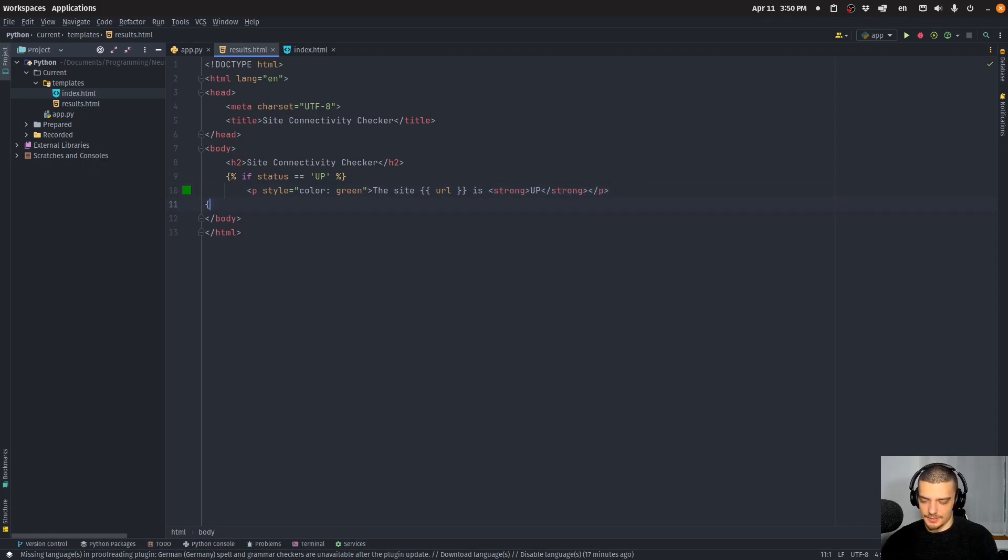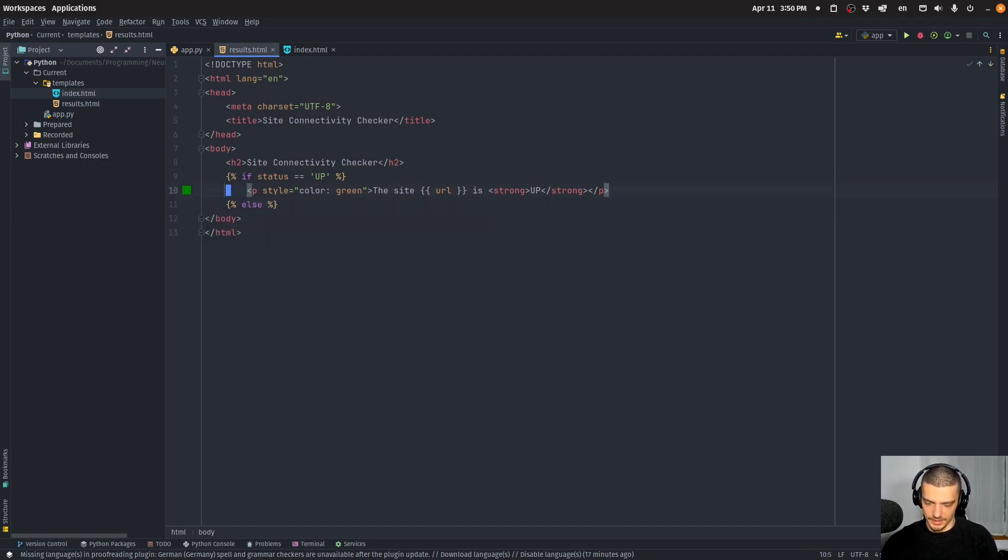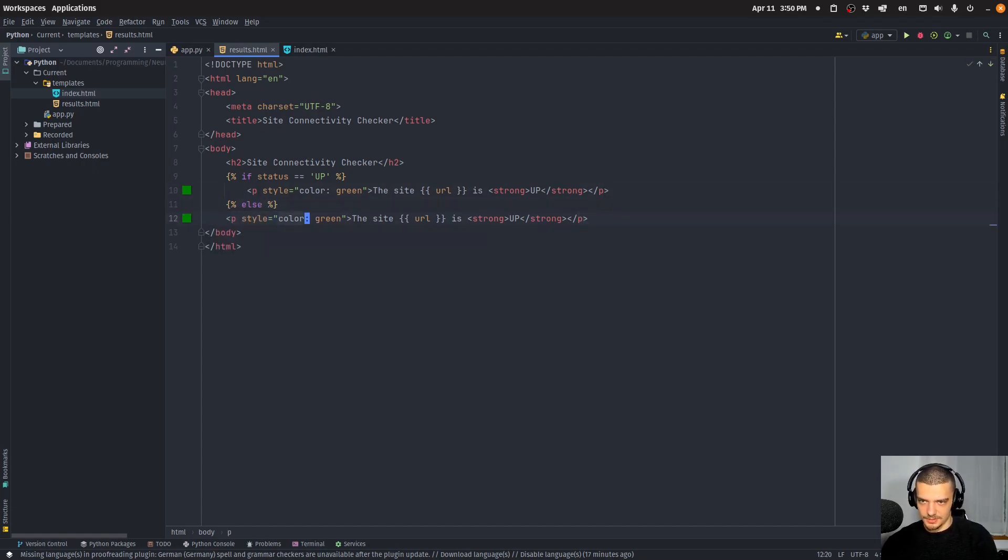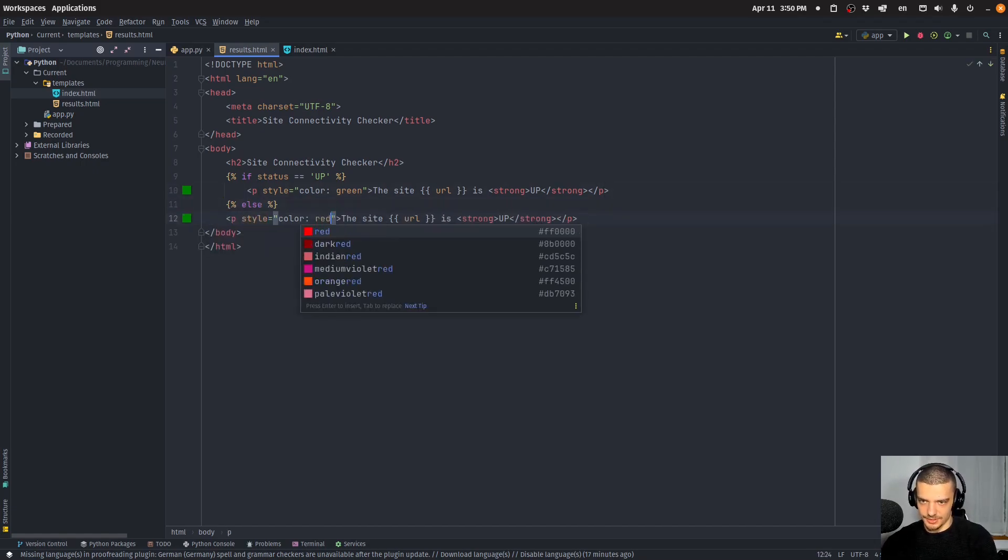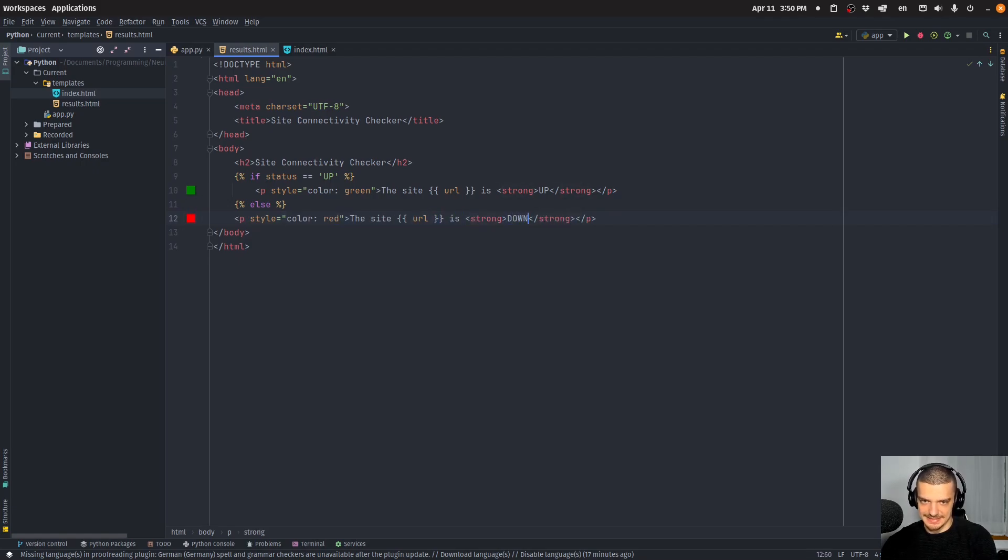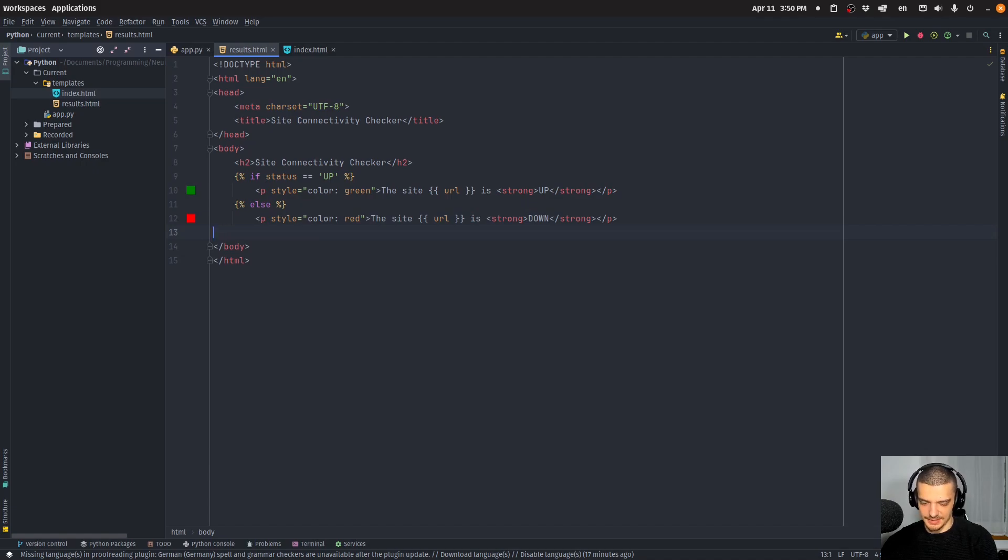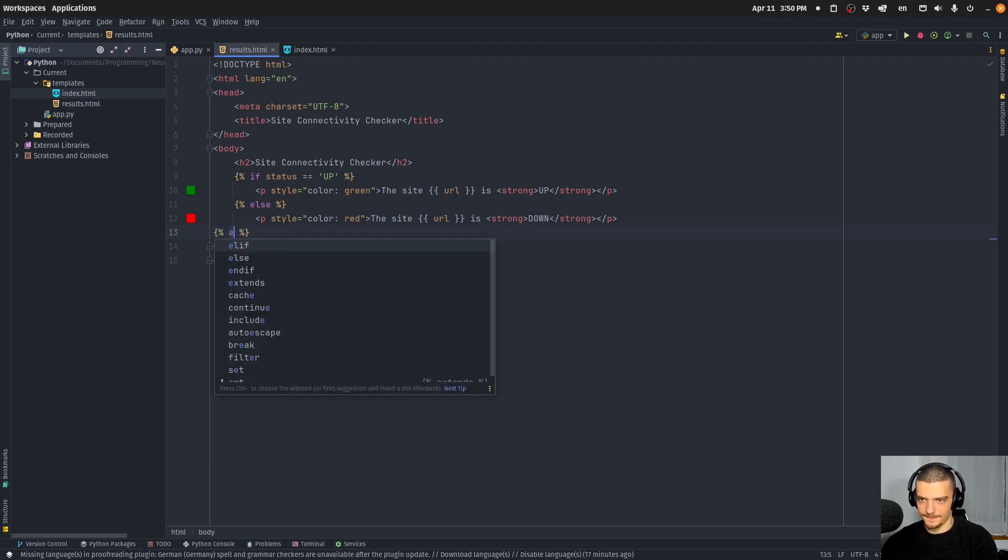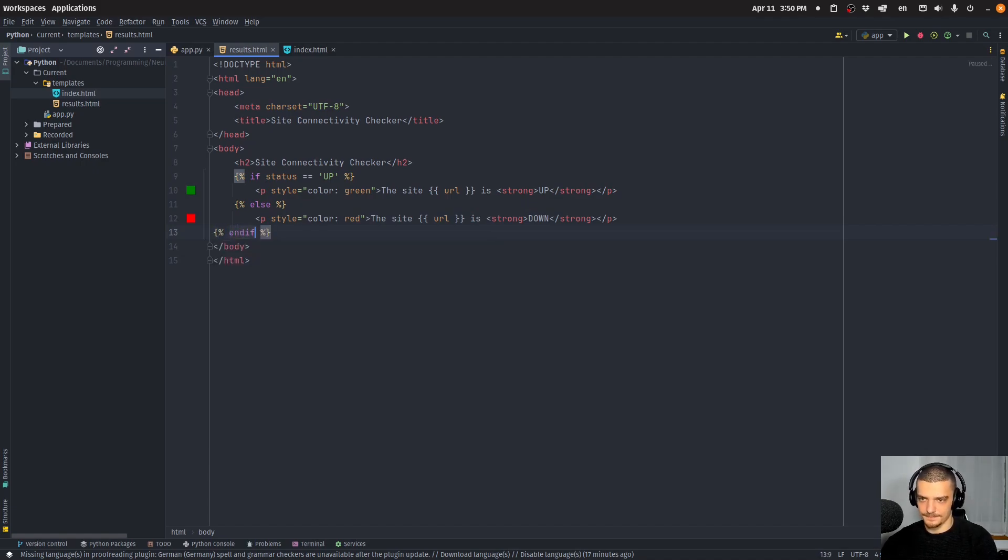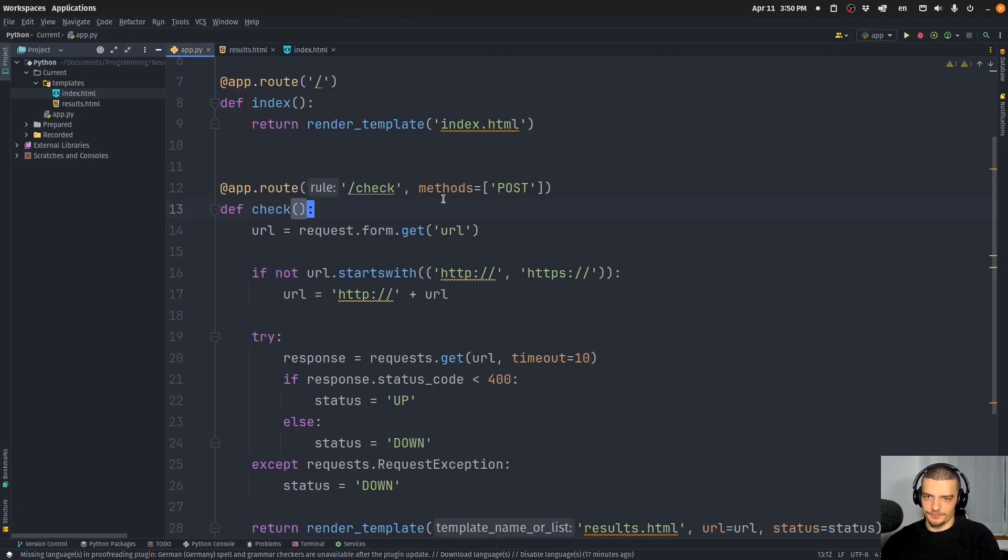Then we want to say else, we can copy this, we can turn this to red, and we can turn this to down. And we can do an endif.